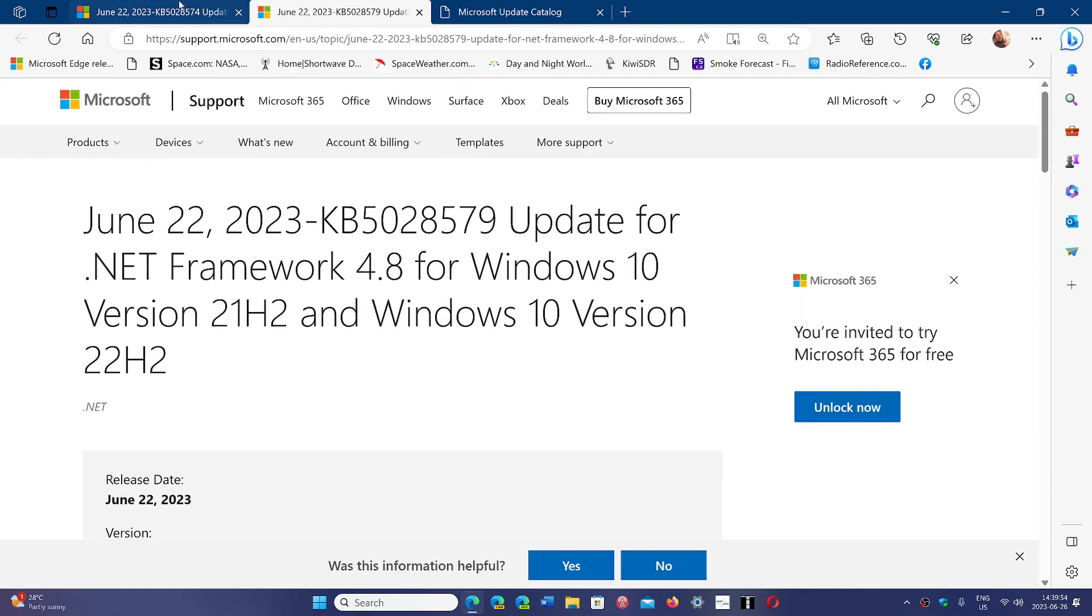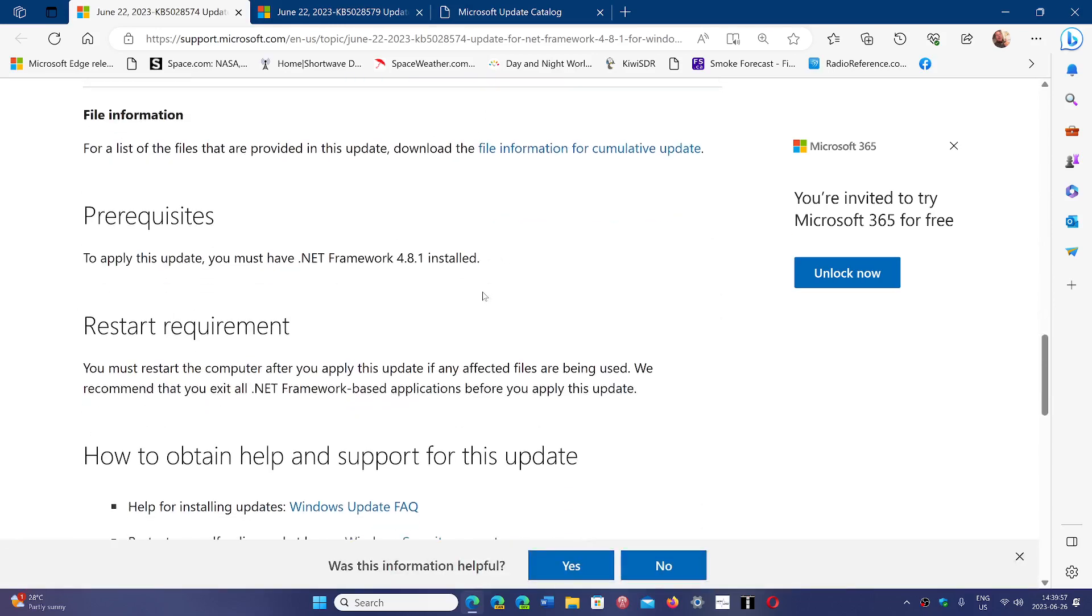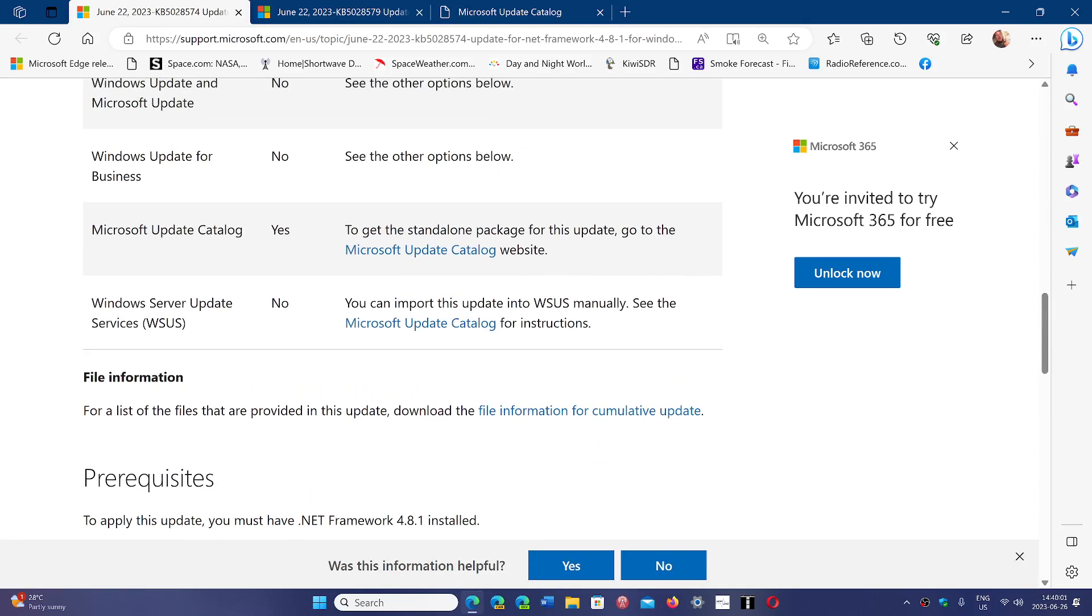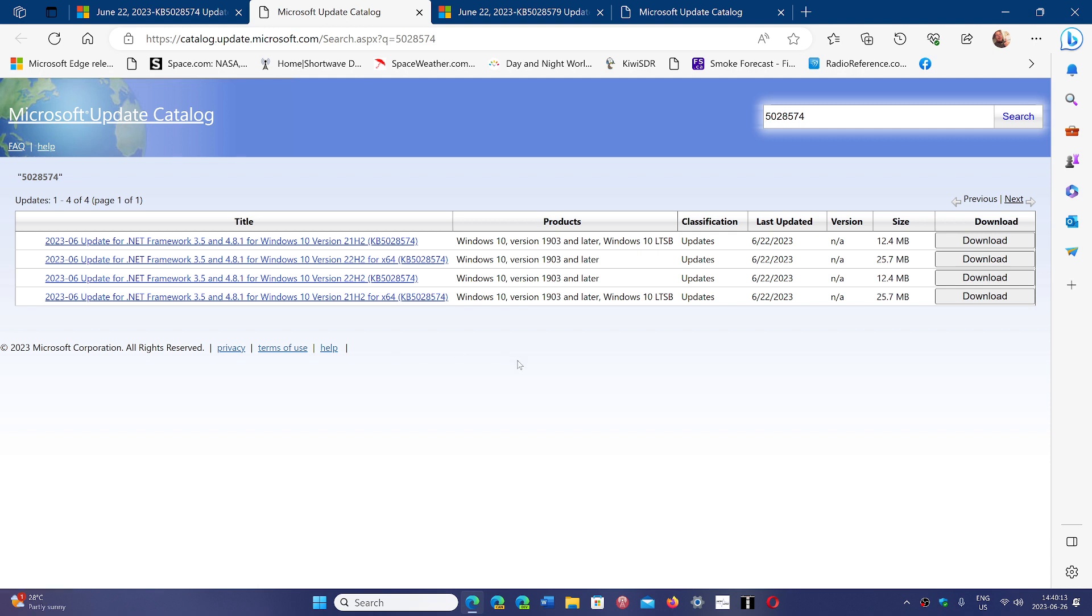If you have 4.8.1, then you will go down and same thing, you just download the proper update from the Microsoft Update Catalog for X64 or for 32-bit, depending on if you're on 22H2 or 21H2. This is the fix for the cryptographic exception errors.